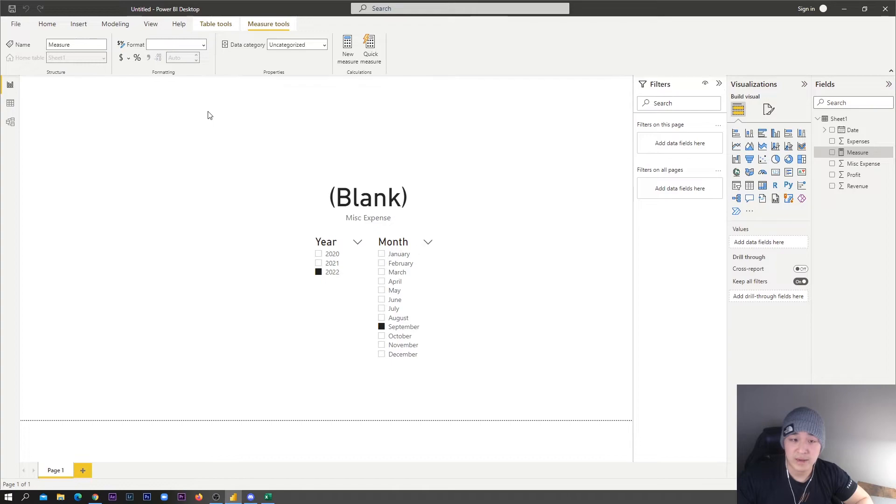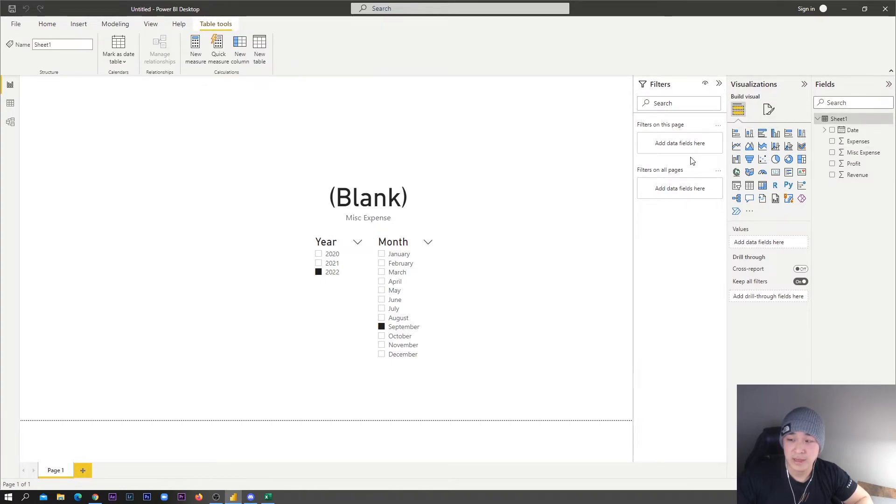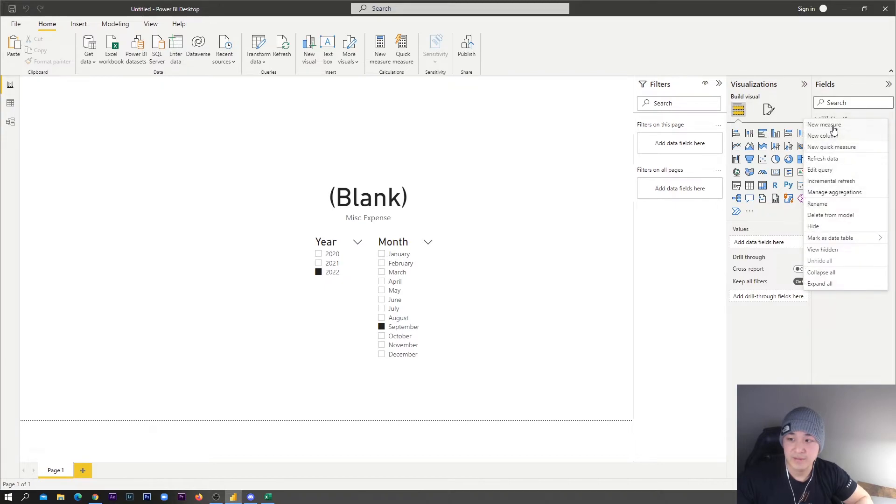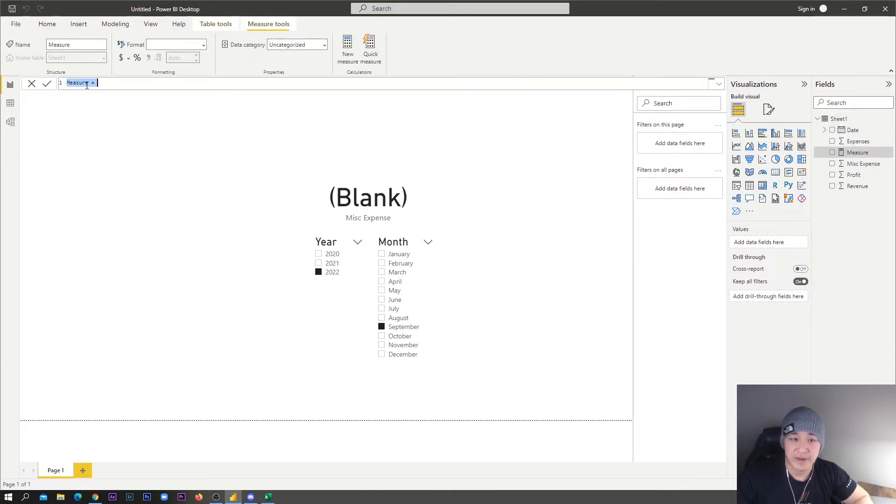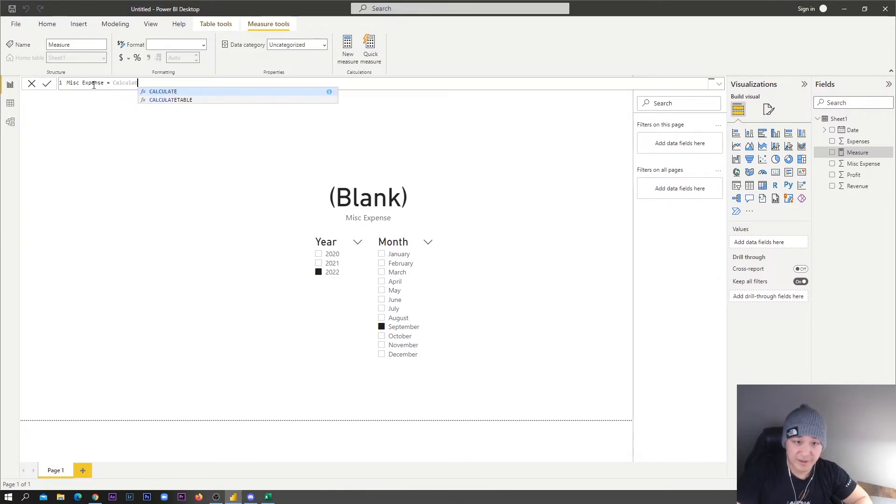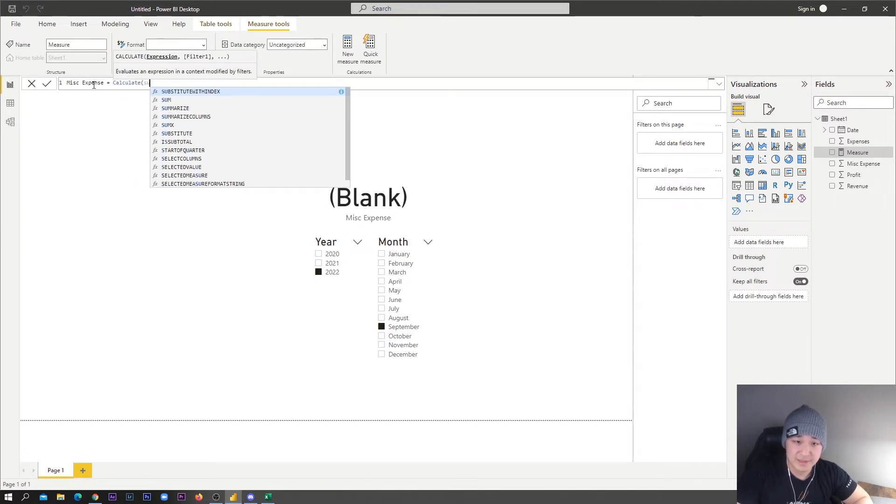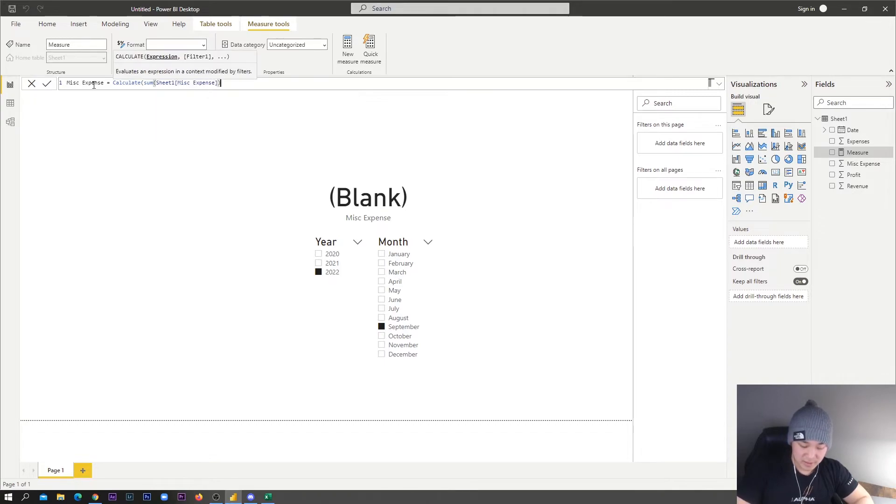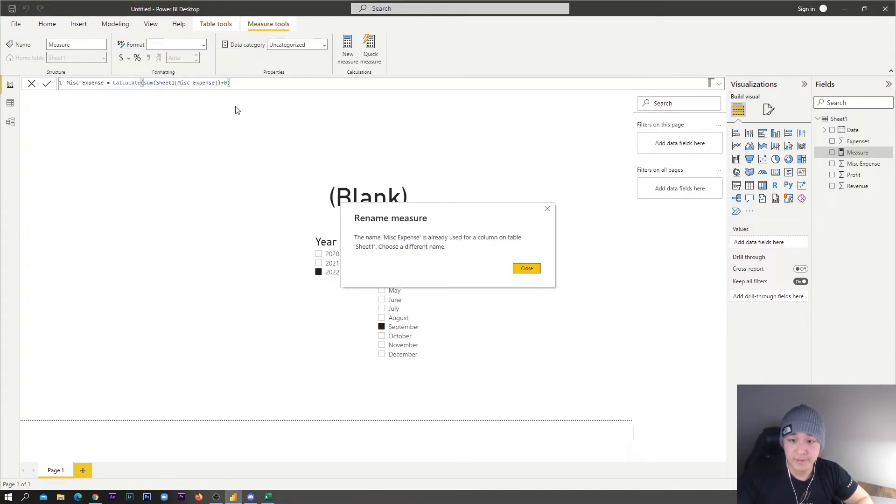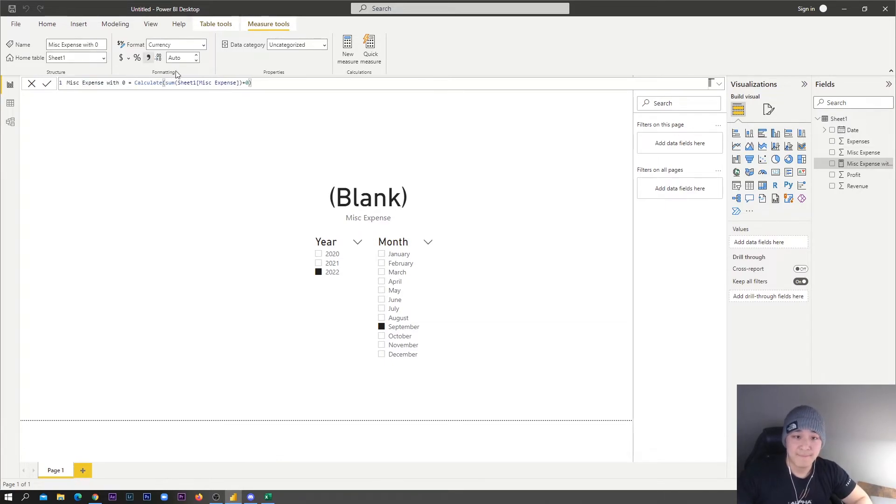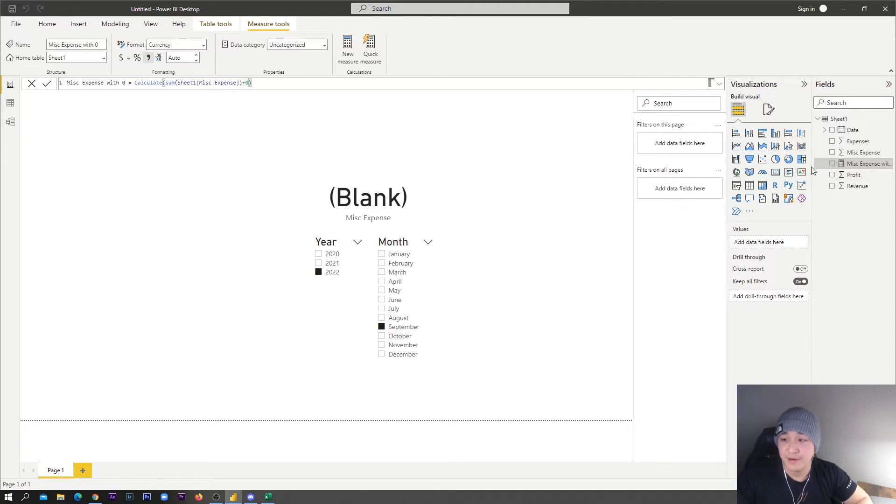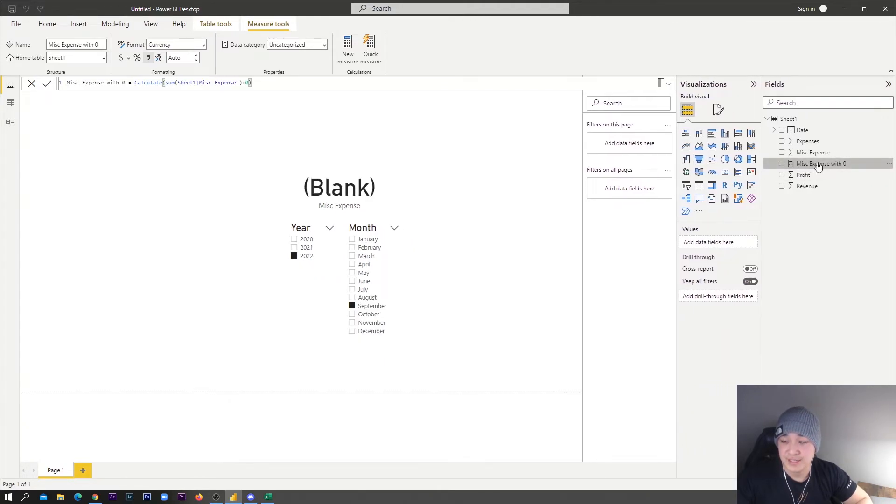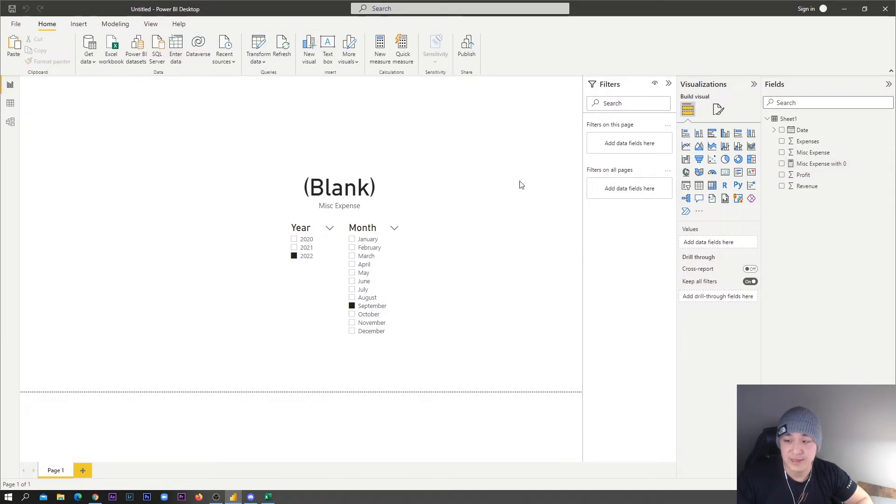Once we add zero, that whole thing will calculate. I don't know what just happened, okay, I'm just going to recreate it. So calculate, sum miscellaneous expense, plus zero. There we go. Oh, we have to choose a different name, that's my bad. Okay, so we've got our new measure here, miscellaneous expense with zero. Sweet.